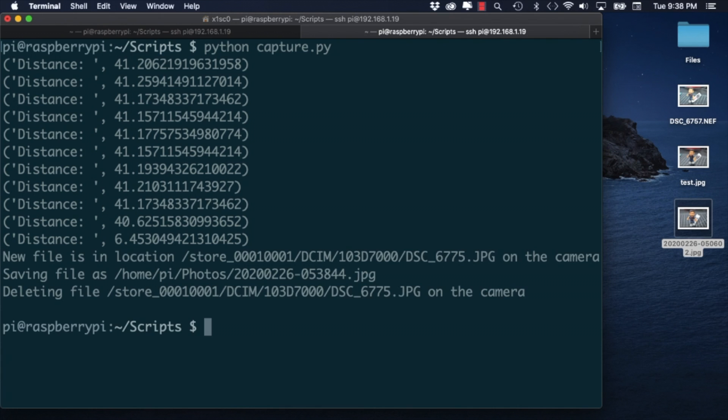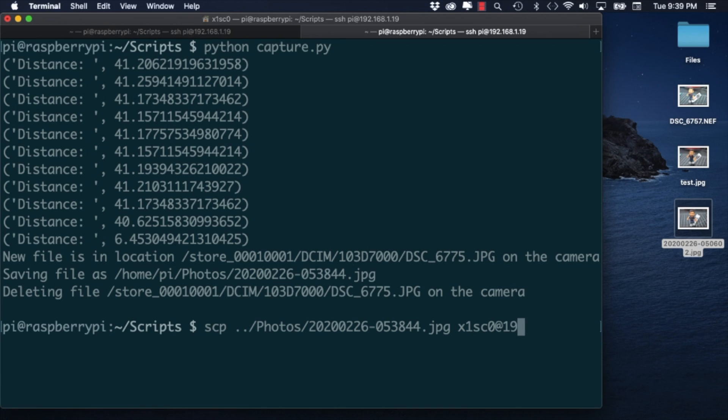So there you have it. Using Python and the GPhoto2 library we've been able to use two different sensors to automatically trigger our DSLR camera.